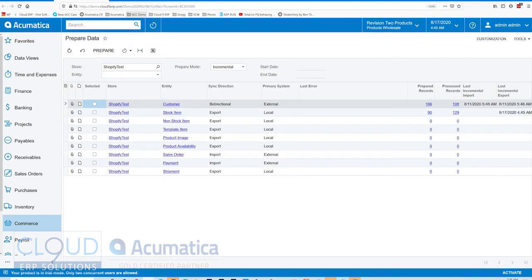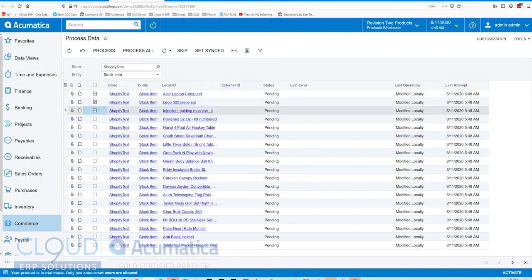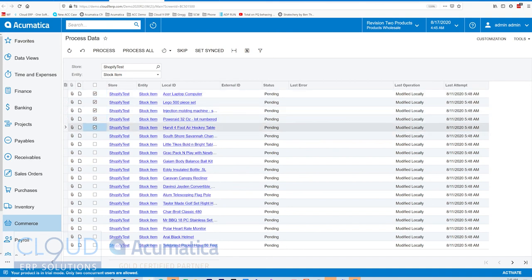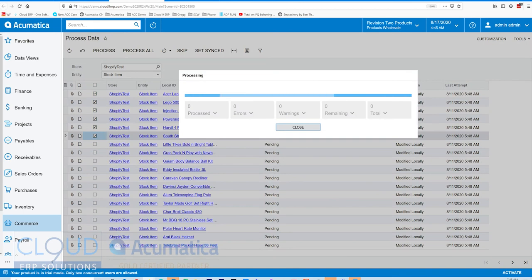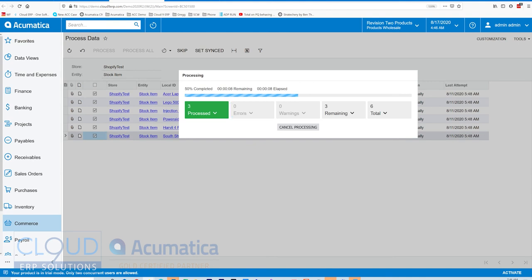Now, if we go to Process Data, you can see here we have selected our entity, stock item only. And if we select a few items to push them out and hit the Process button, the connector will push these out to the website. So now we'll have these stock items online based on their preferences in the e-commerce tab of the stock item.